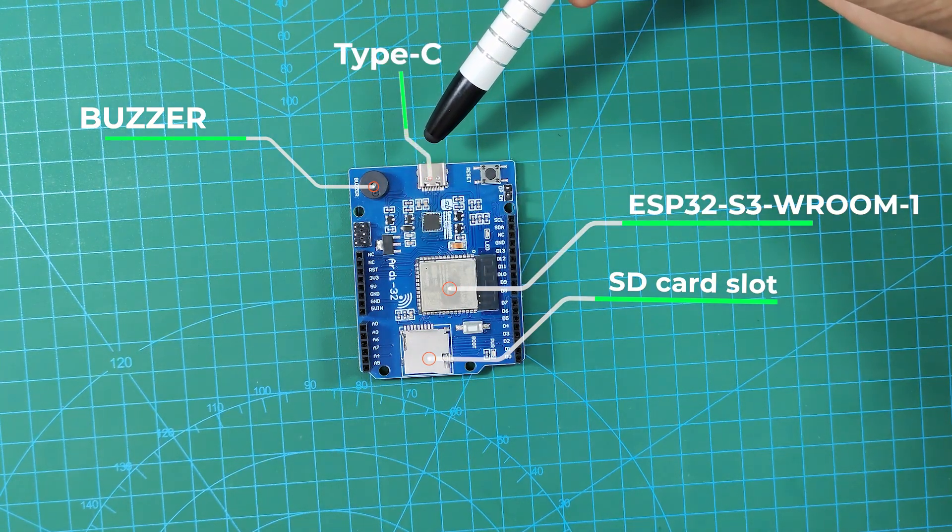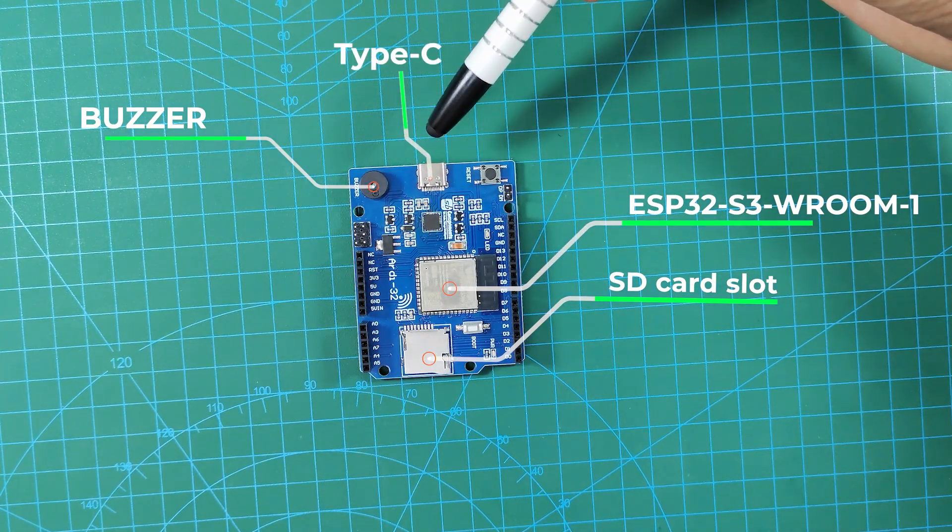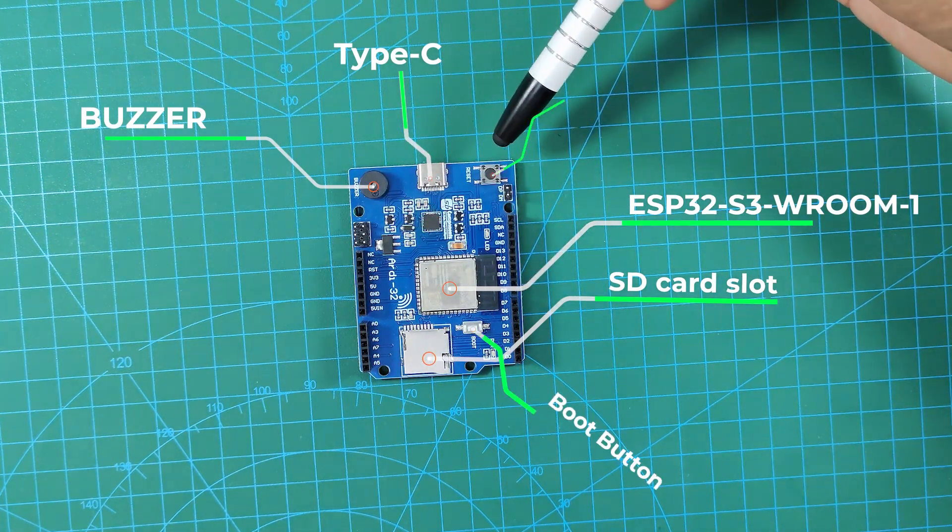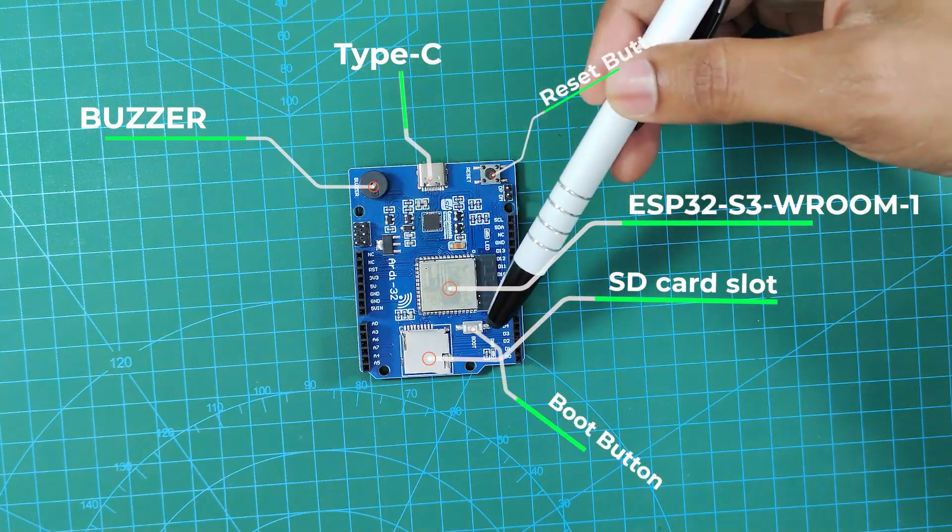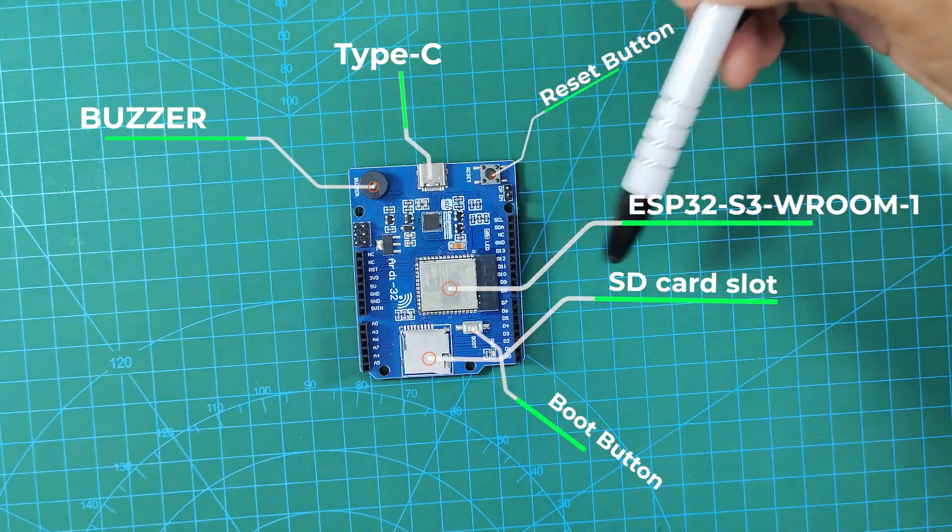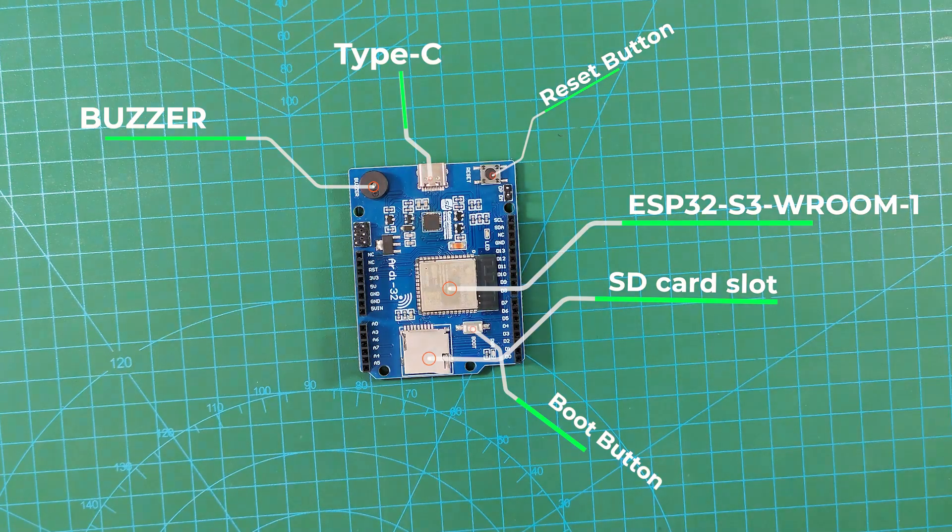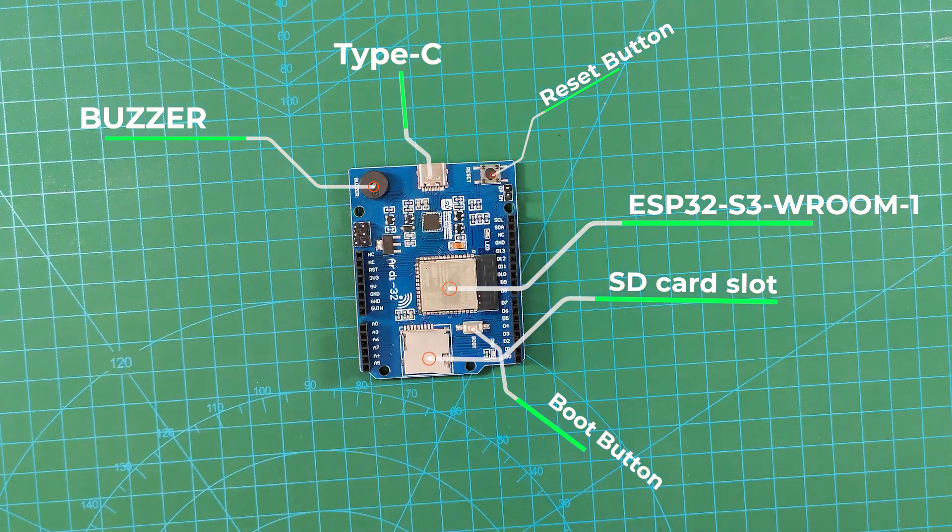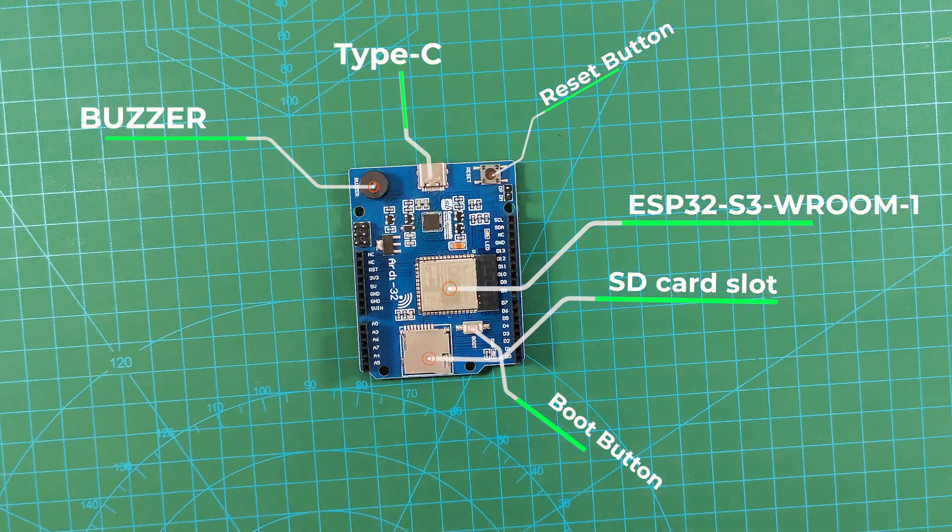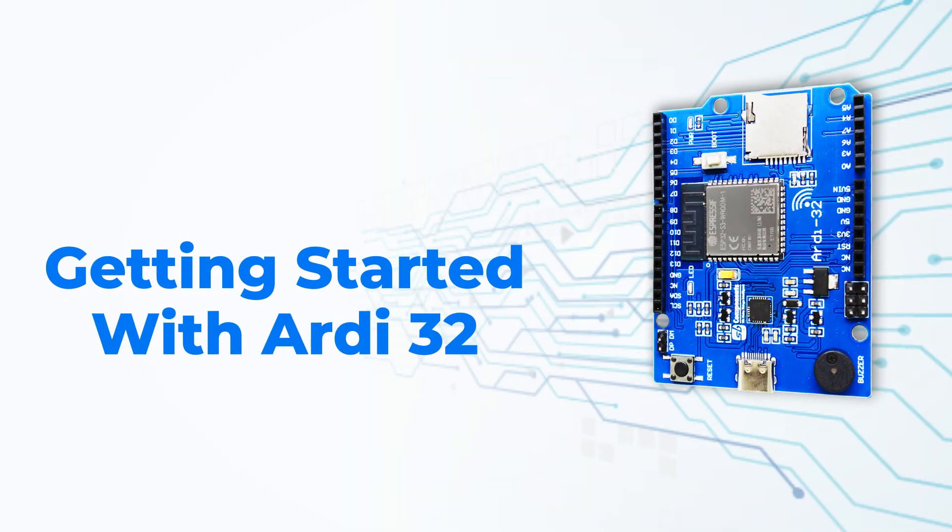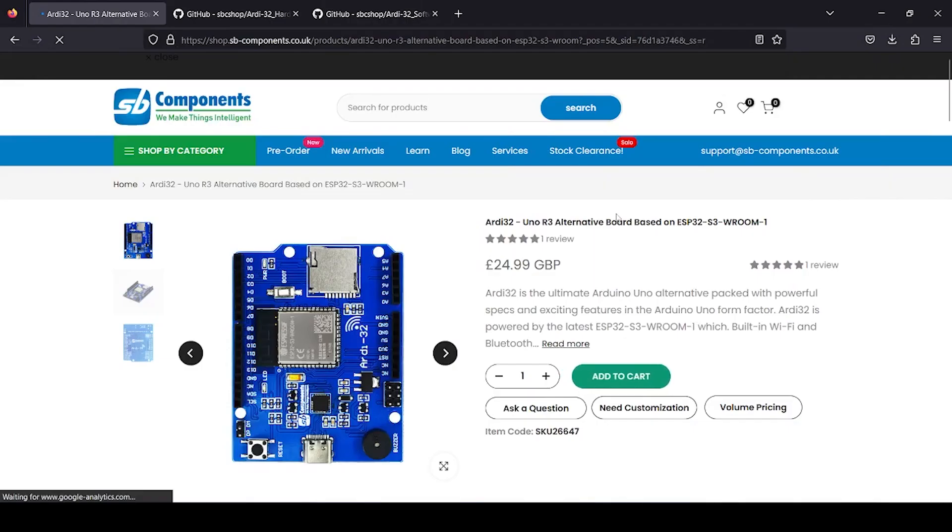You have Type-C for programming as well as powering this complete board, plus there are reset and boot buttons available.